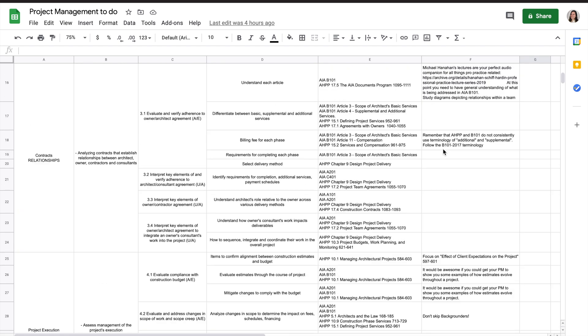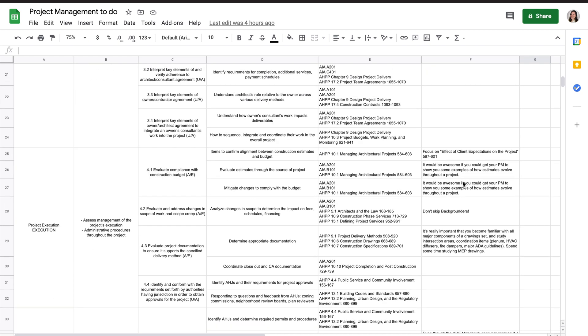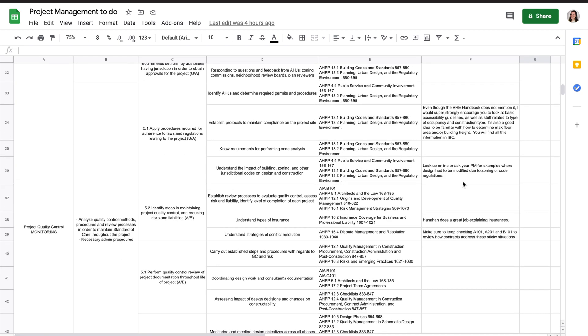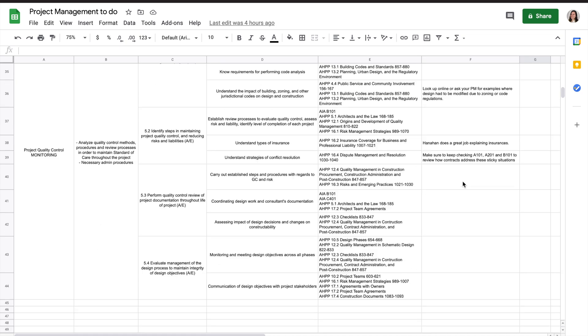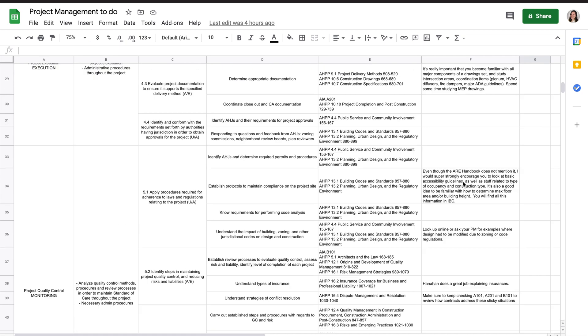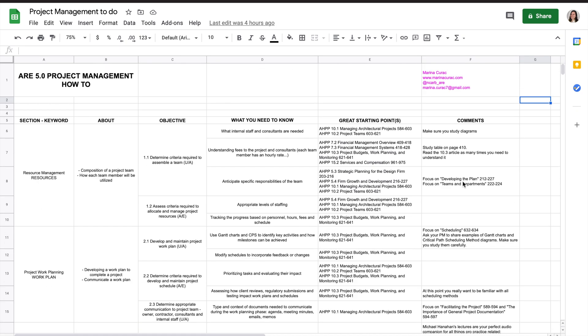And then in this column F, I have these comments where I'm giving you additional guidelines, what to be looking at, and what is important to cover in addition to what's listed here in the D and E. And then just little comments such as making sure that you understand that AHPP and B101 do not consistently use terminology of additional and supplemental services, and you should follow the contract terminology. So I tried to make this short and sweet, and I hope you will find this helpful. And if you have questions, comments, I'm more than happy to hear them, address them now or in future videos or whenever.